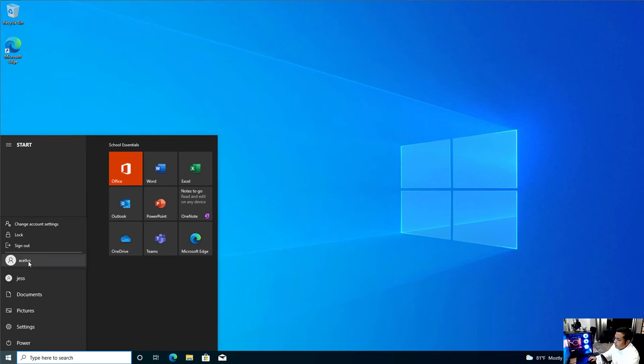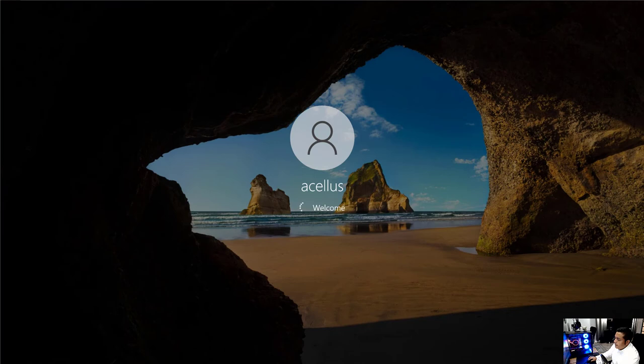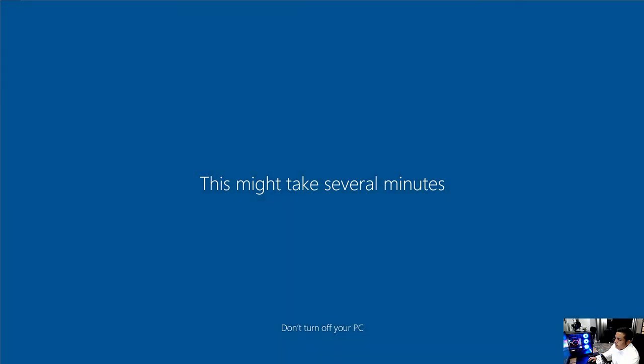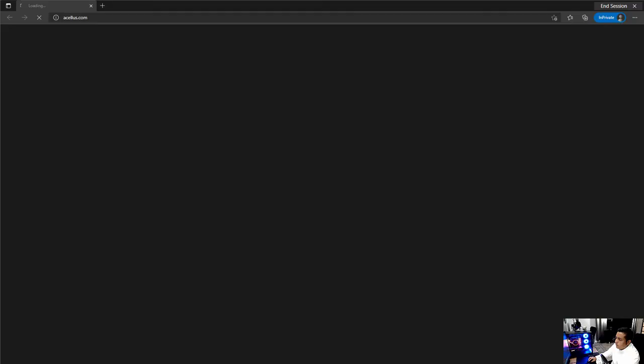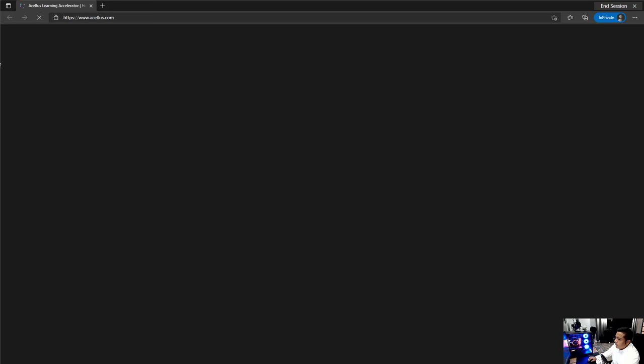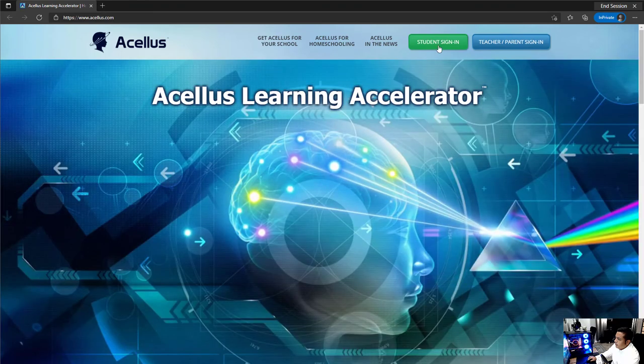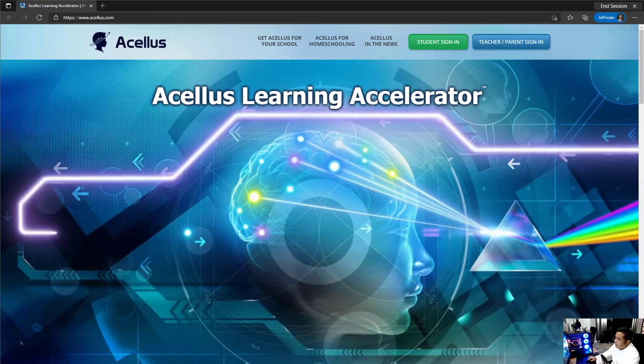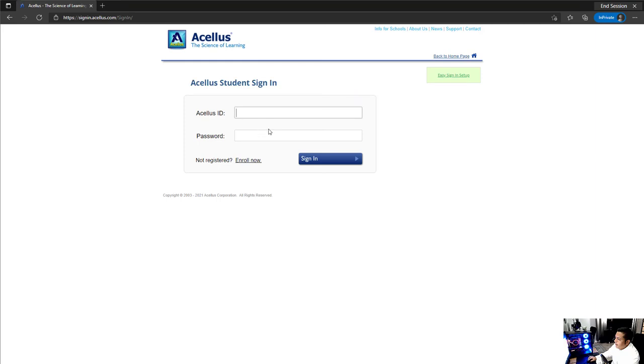So let's sign in to Acellus. Sign in. This little step here takes about a minute or two. So I'll come back. And we are in. So it's loading the Acellus website. And they only have access to this browser. So from here, they just need to do a student sign in. And they'll get access to everything.